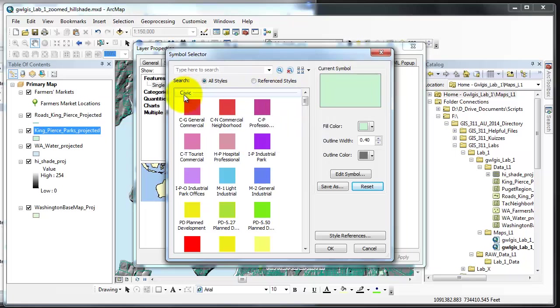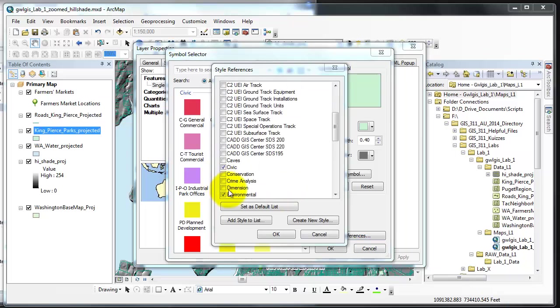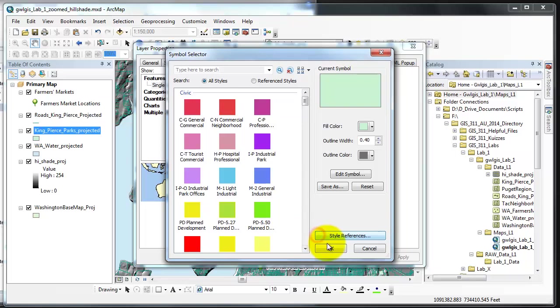From there we would activate the style references and put a check next to the symbol if we don't already have it. Let me go back here to style references and notice civic is already checked. By the way I also have environmental checked. I'll say cancel since I didn't choose anything.